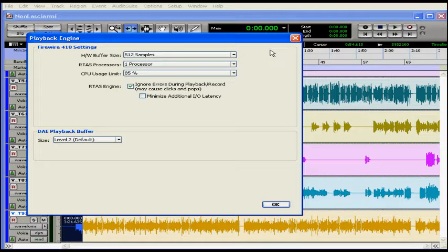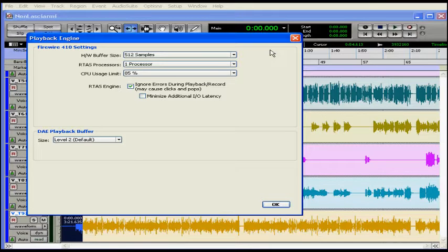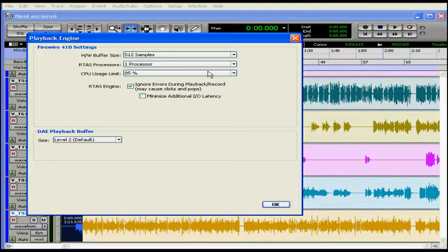Next, we're going to talk about CPU usage limit. This sets the limit on how much of your processor Pro Tools can hog. A lower setting reduces how much Pro Tools processing affects other needy tasks. This would be better if you're running other apps along with Pro Tools.